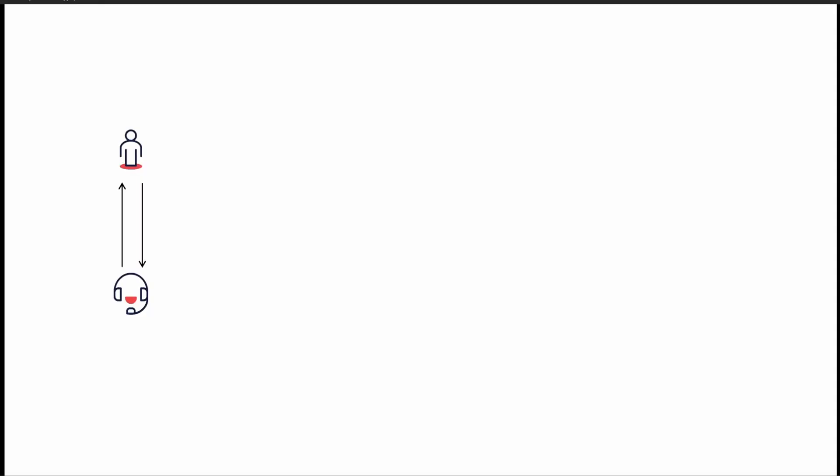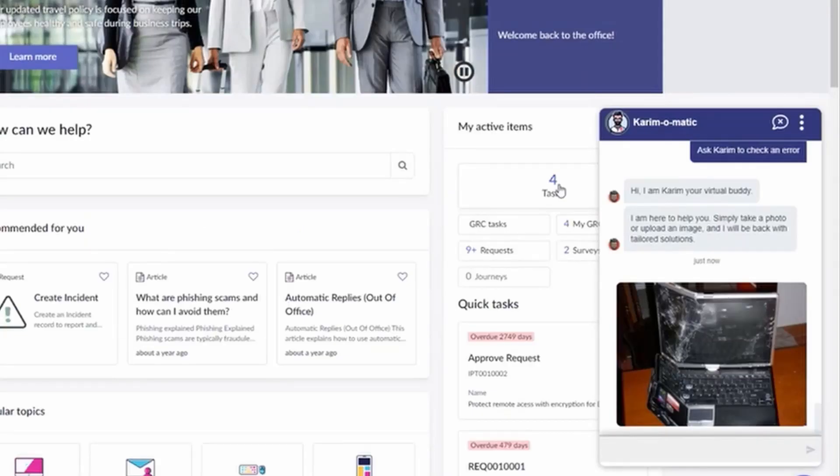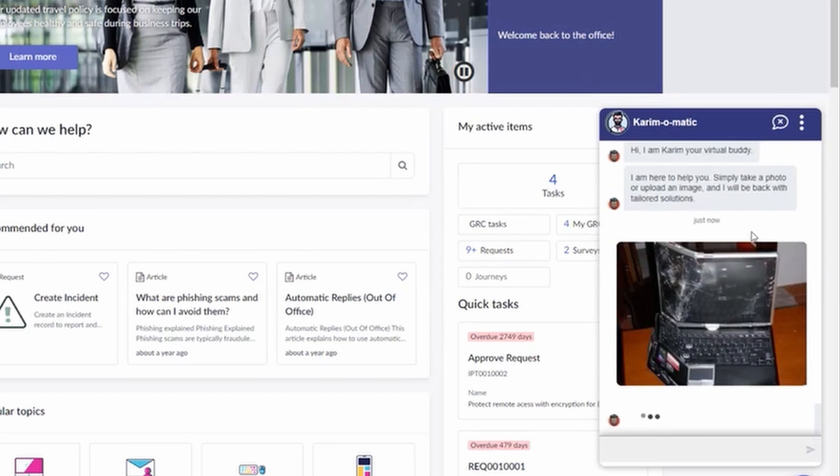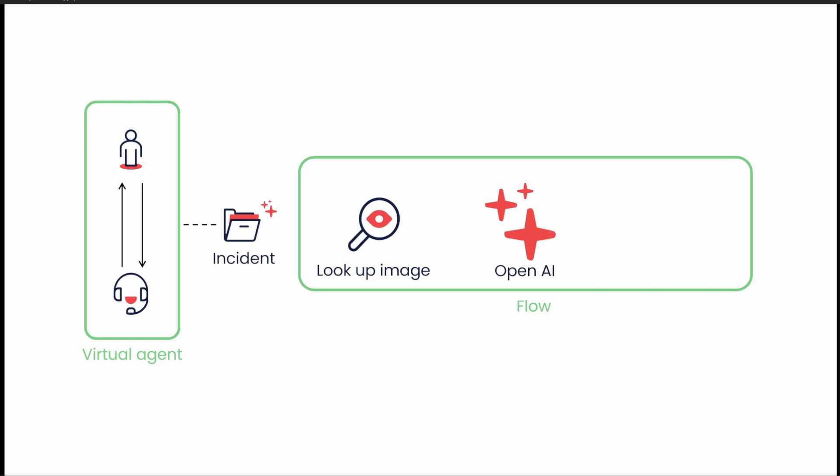To start off with the high level design, a user can start chatting with our chatbot. This is using the virtual agent in ServiceNow. During the chat, it will generate an incident. And in the incident, that is where we connect the AI capability. How we do that is by creating a flow. And in that flow, what we are doing is we're looking up the image that will be attached to the incident via the chat.